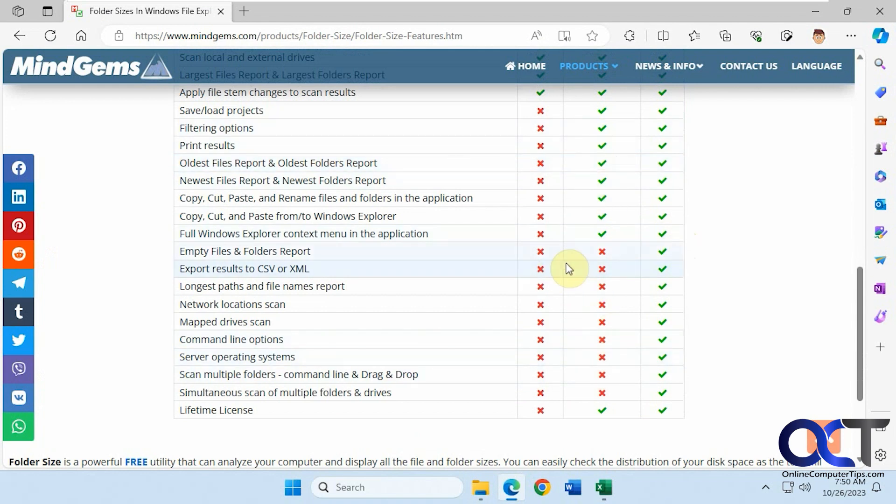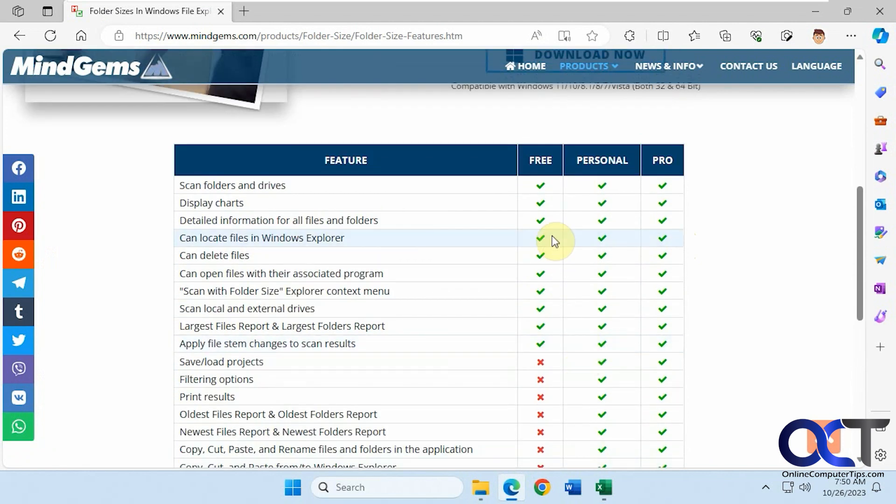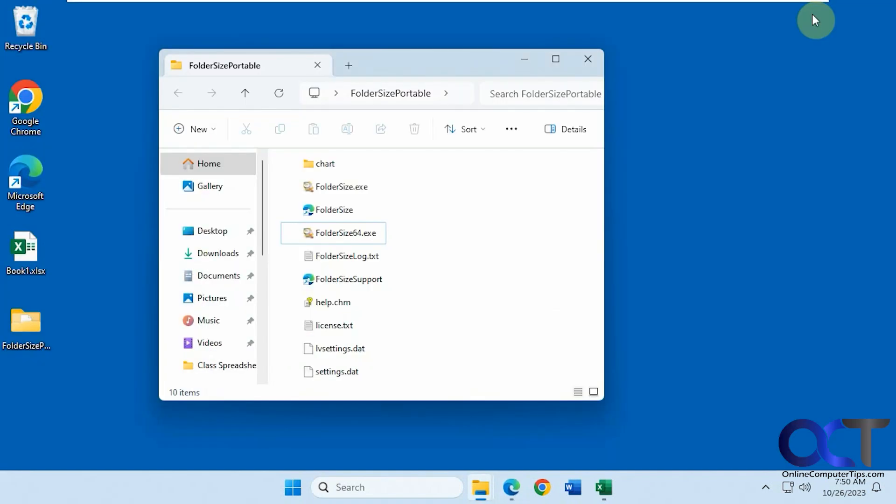If you need some of these features, you might want to consider buying it. Otherwise, if you just want to do basic scans, the free version should work just fine. They have an installer version and a portable version that you don't have to install. I'm running the portable version. Once you download and extract the zip file, just run the executable.